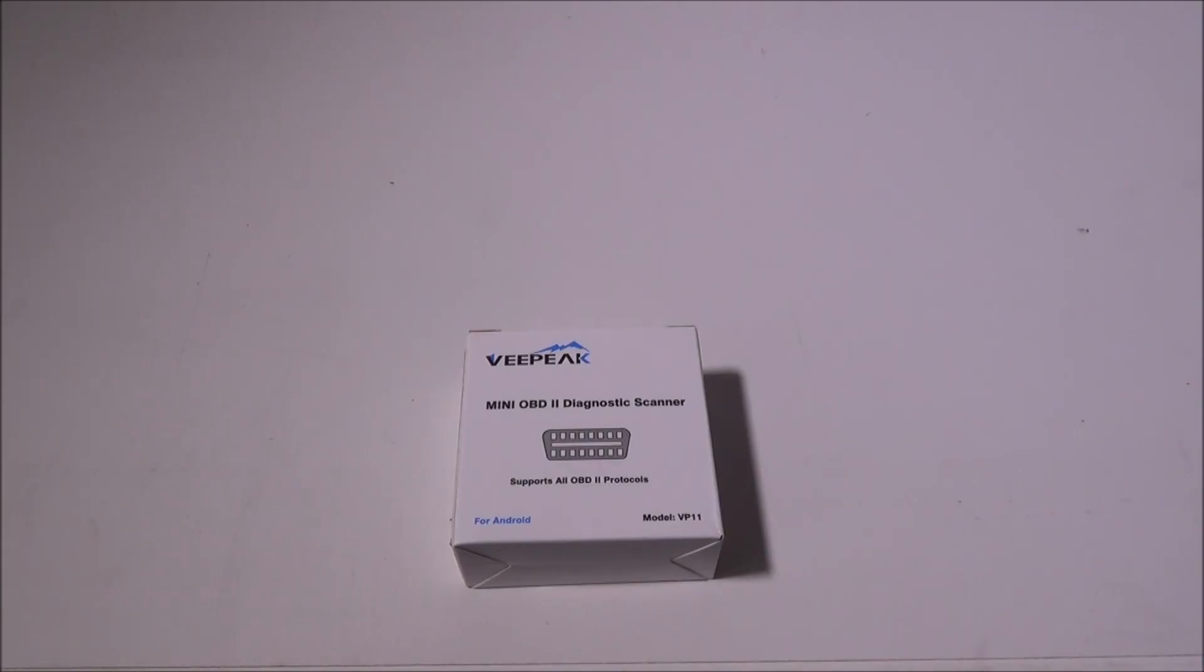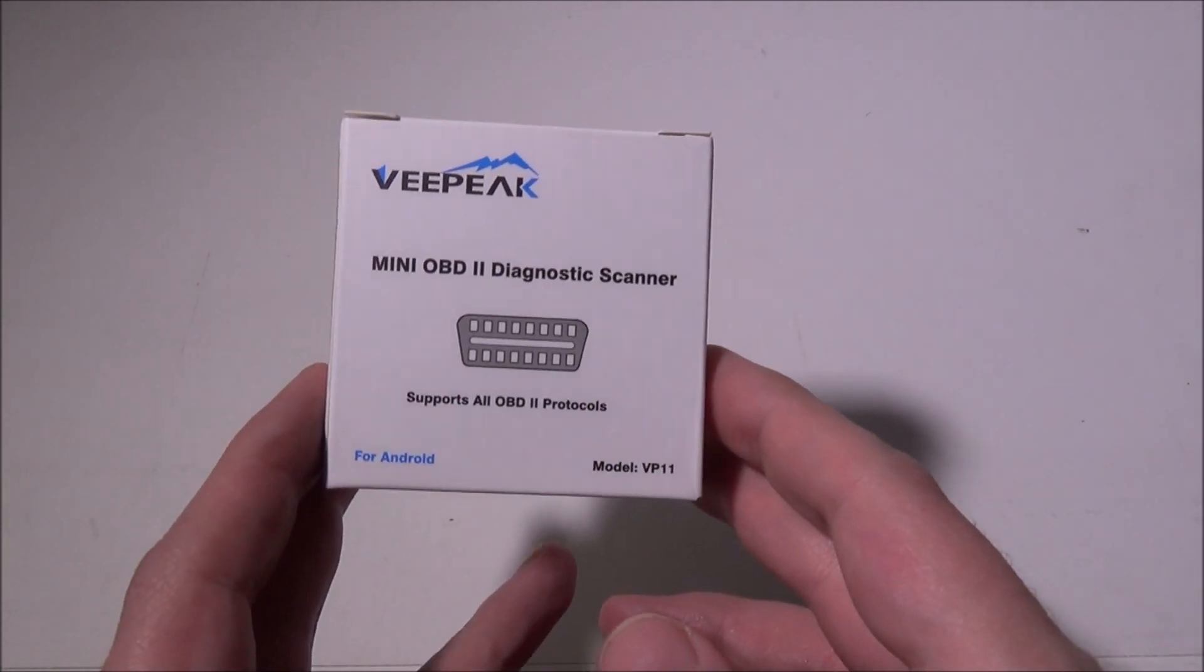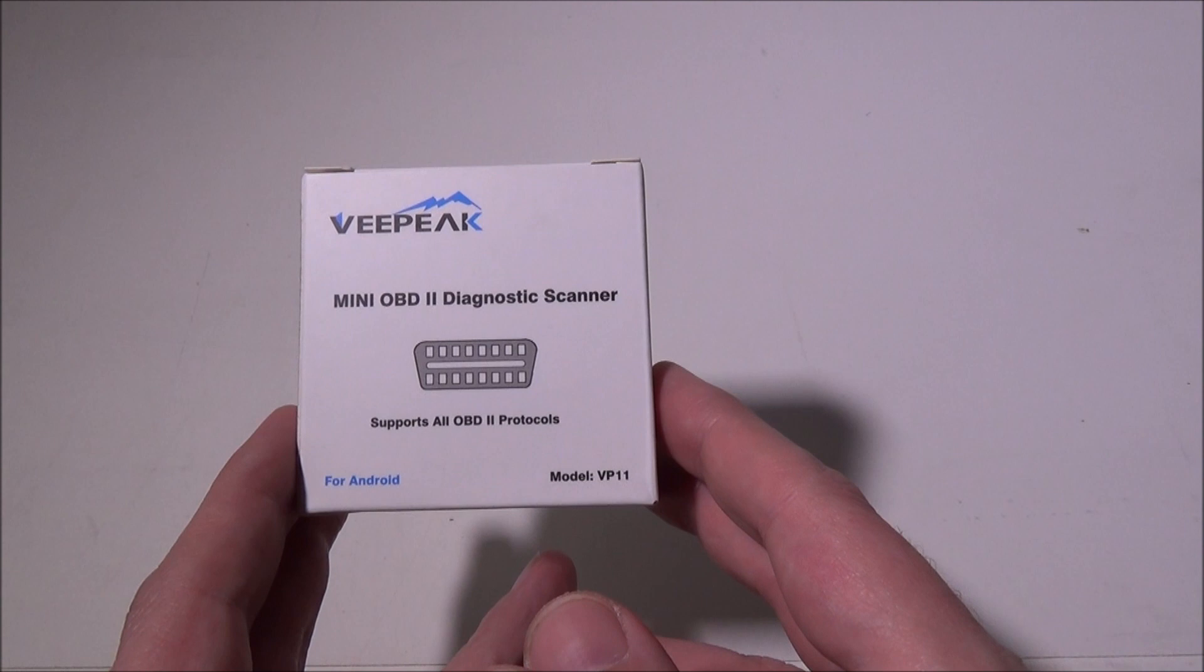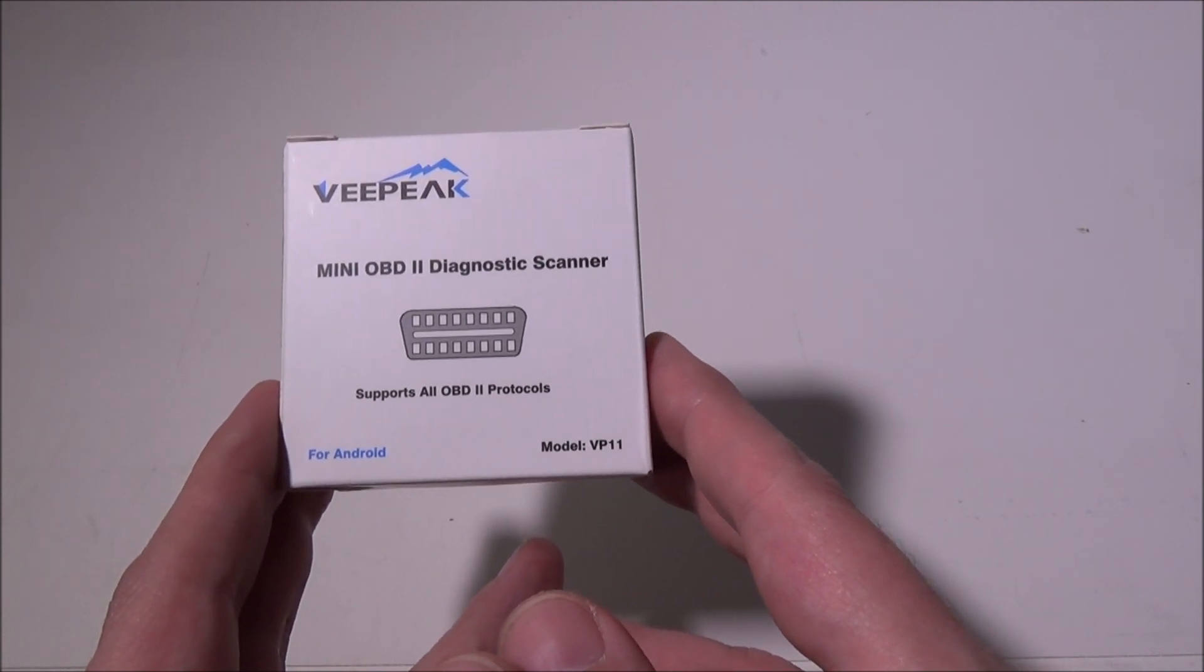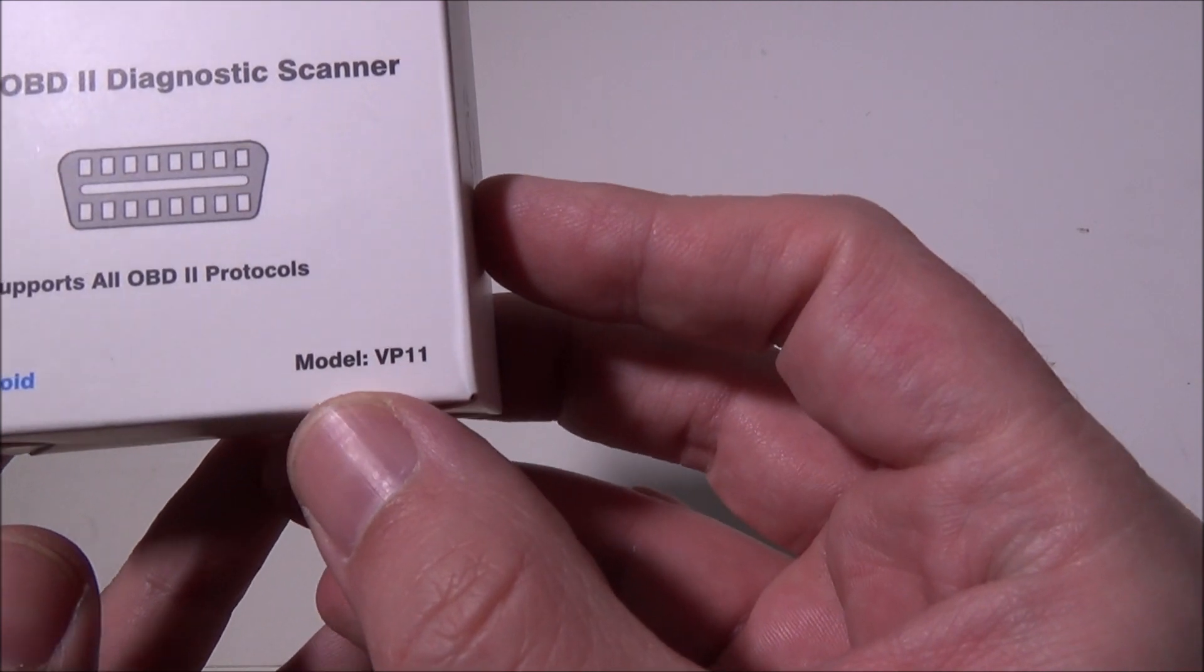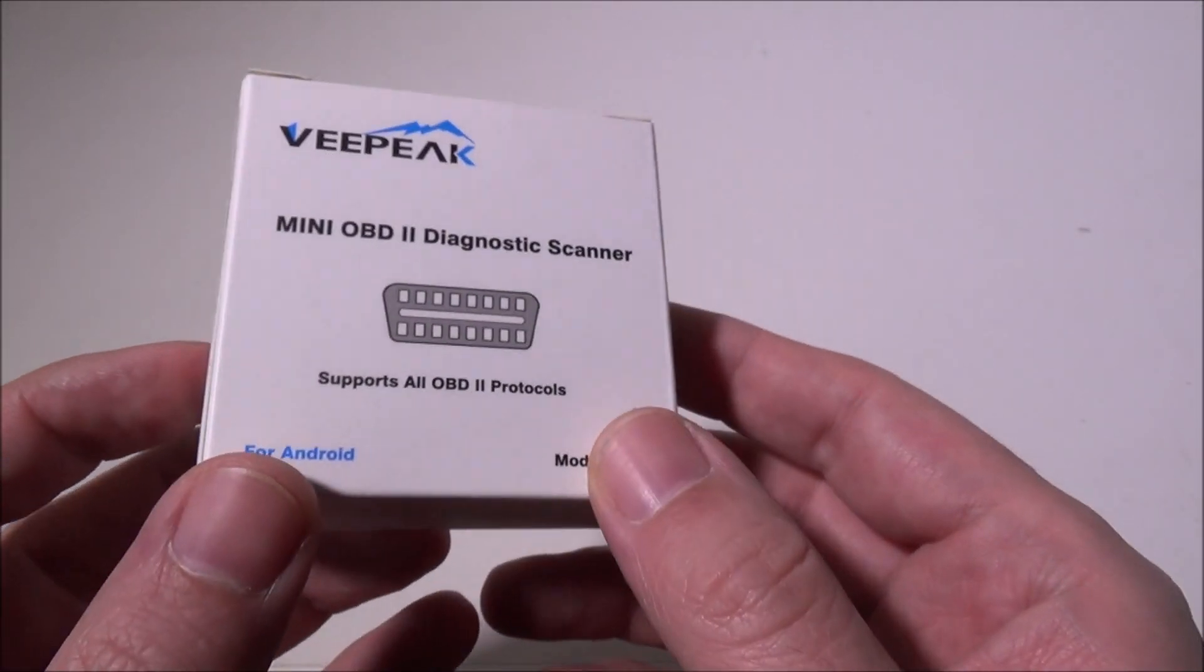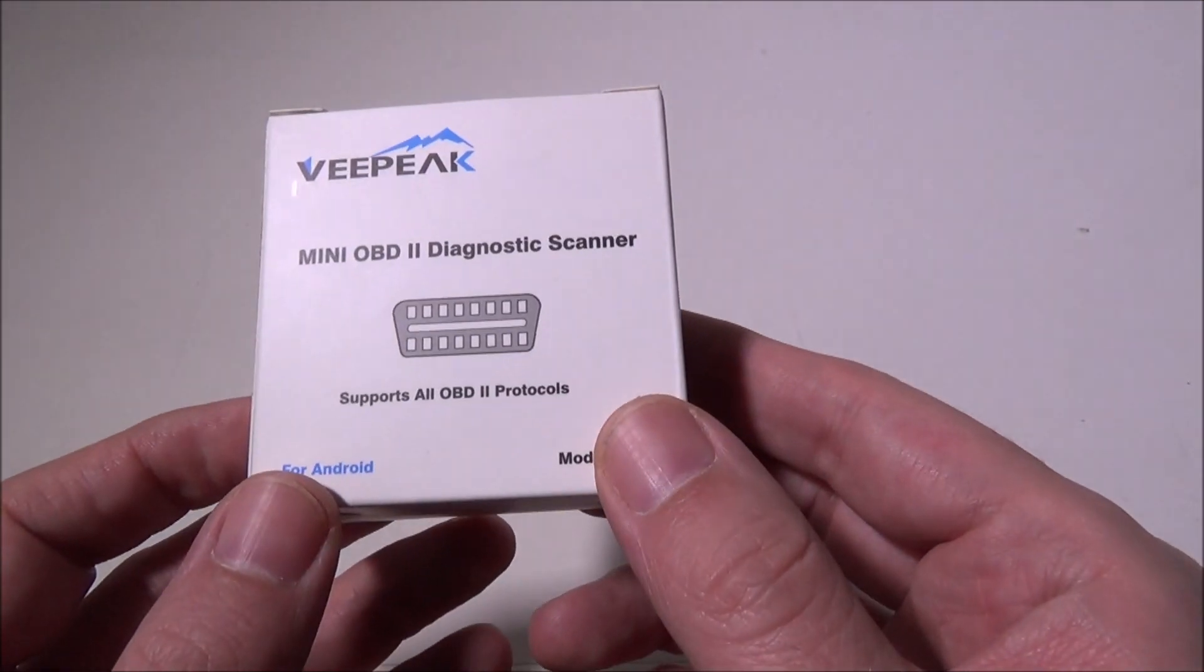Hey everybody, it's Luke from Galaxy Tech Review. Today we've got a product from VPEAK, their mini OBD2 diagnostic scanner. This supports all OBD2 protocols and is made for Android. The model number is VP-11 and you can pick this up on Amazon for $11.99.